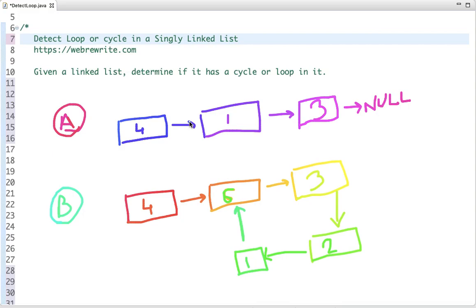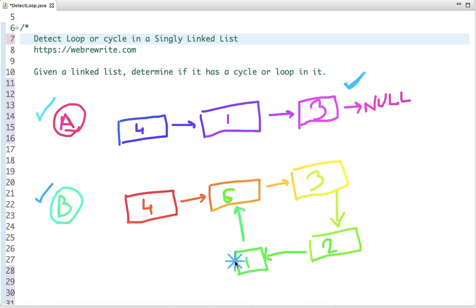Detect a loop or cycle in a linked list. Given a linked list, determine if it has a cycle or loop in it. To explain this problem, I have taken two examples. In the first example, the linked list has three nodes and the last node points to null, so it does not have any cycle. In the second example, the last node instead of pointing to null points back to a previous node, so it has a cycle or loop.